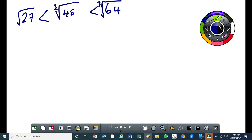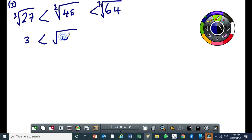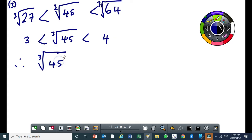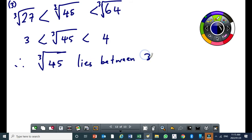So this is number 3. The answer we get here is the 3 and then we get the 4. Therefore, the cube root of 45 lies between 3 and 4.